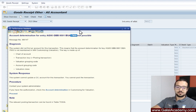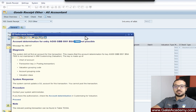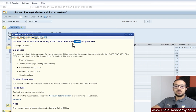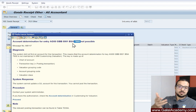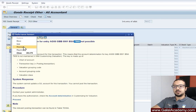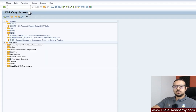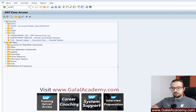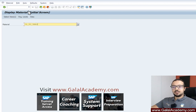Then we have the valuation class 7900, which comes from the material master data. So the first thing we do is check the valuation class — maybe the material has a wrong valuation class, which would be a master data issue.